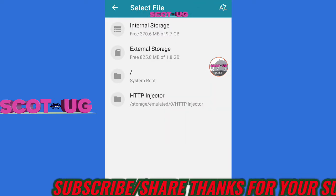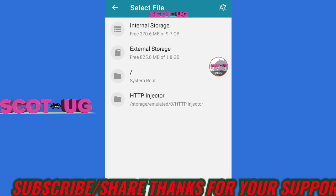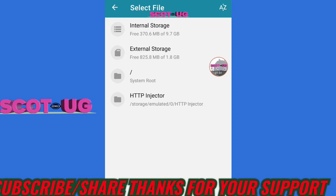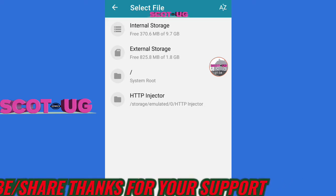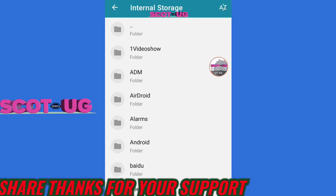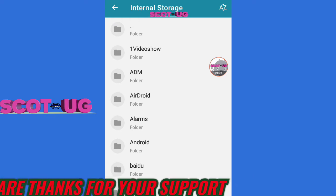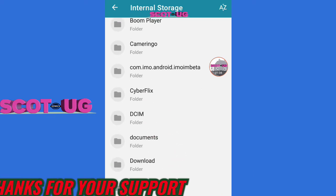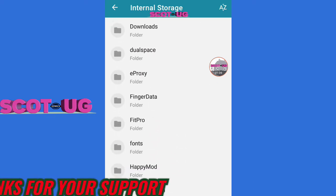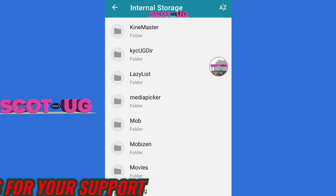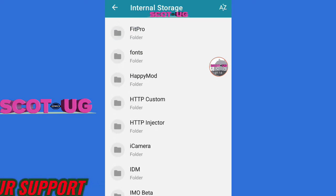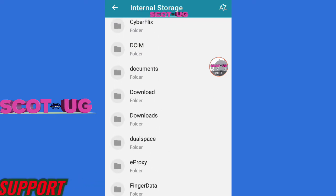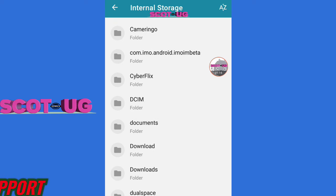If you downloaded this file and it's in your Downloads folder, go to internal storage and look there. If they sent you the file over WhatsApp, you need to look in the WhatsApp folder. If you just downloaded it, check in the Download folder.